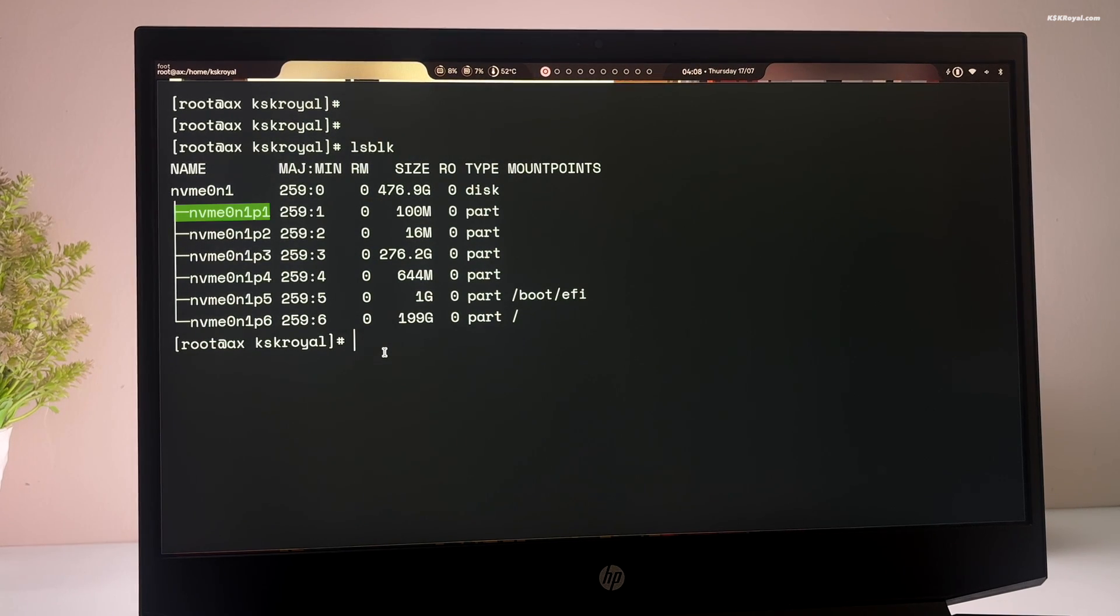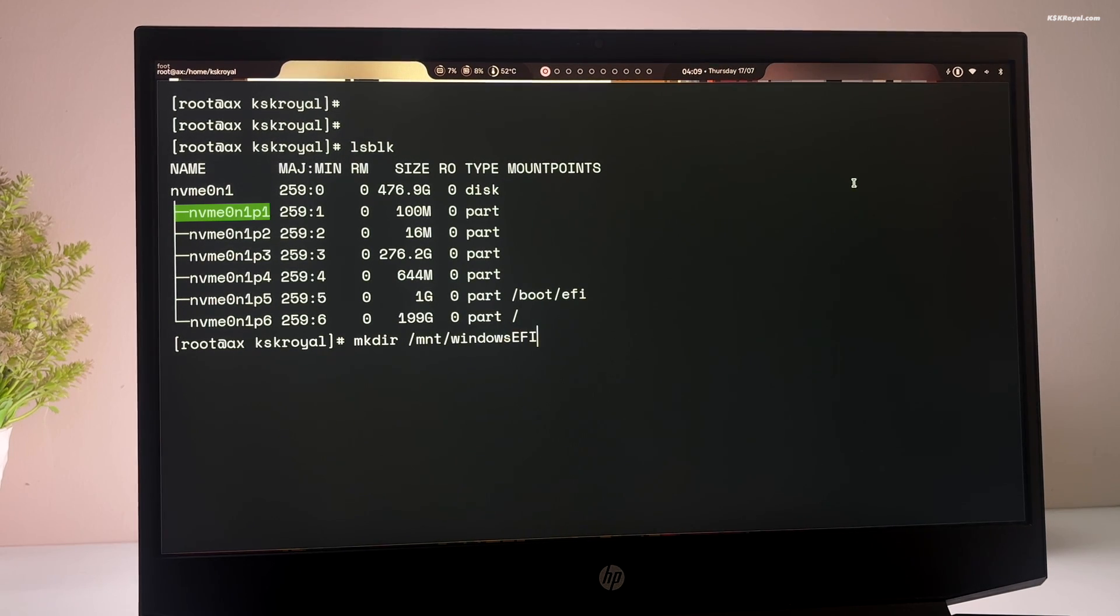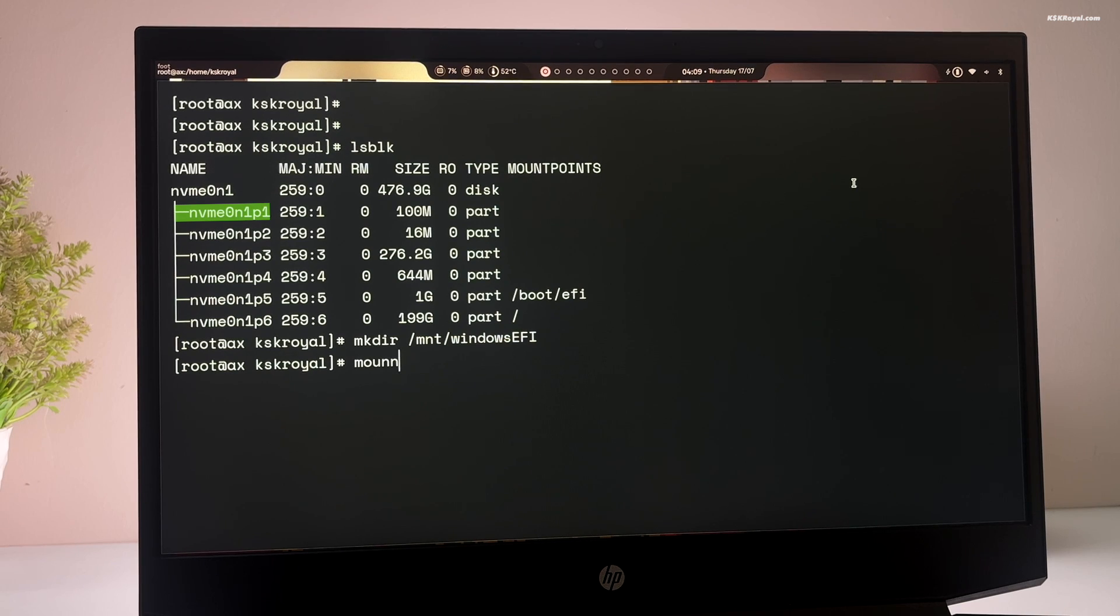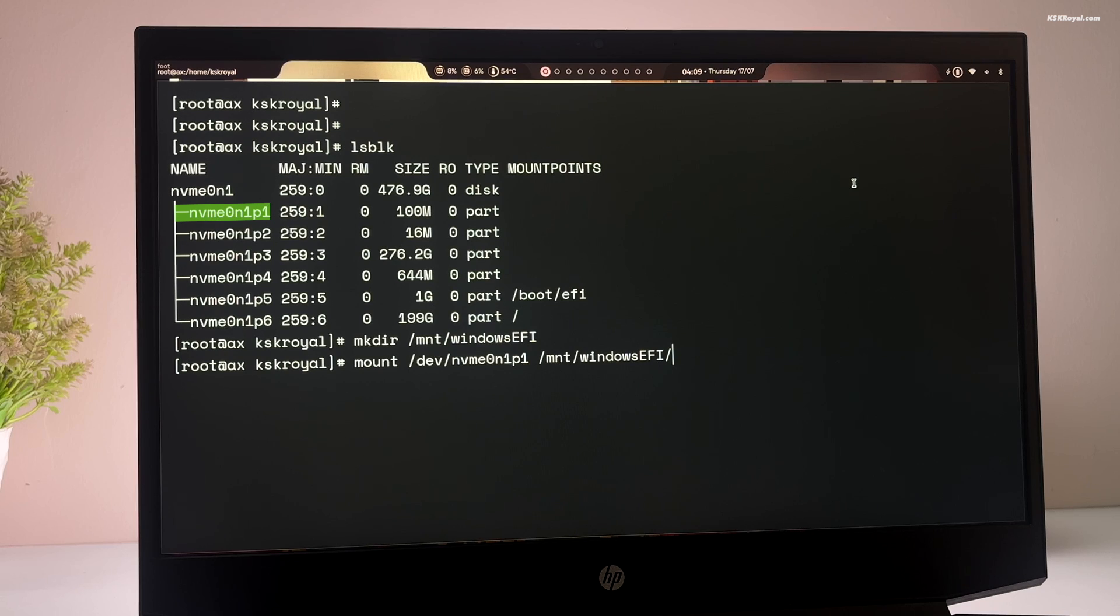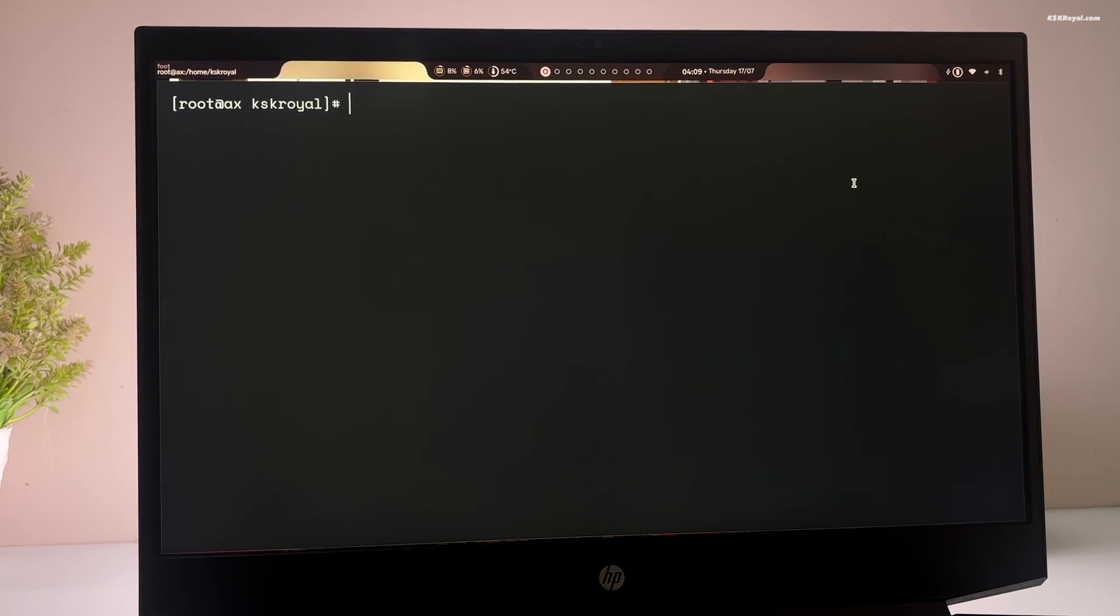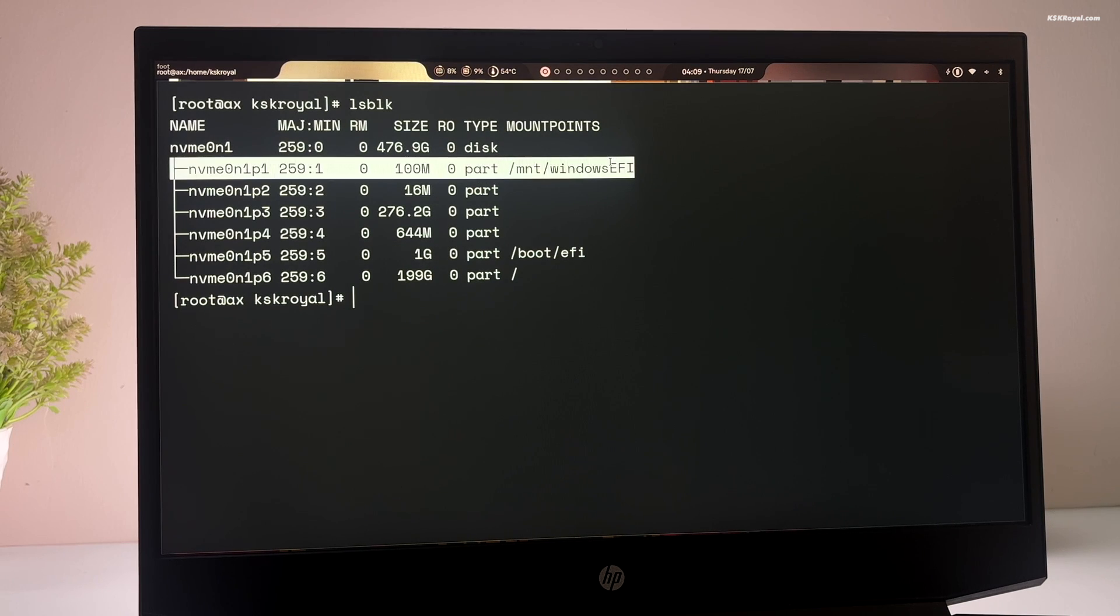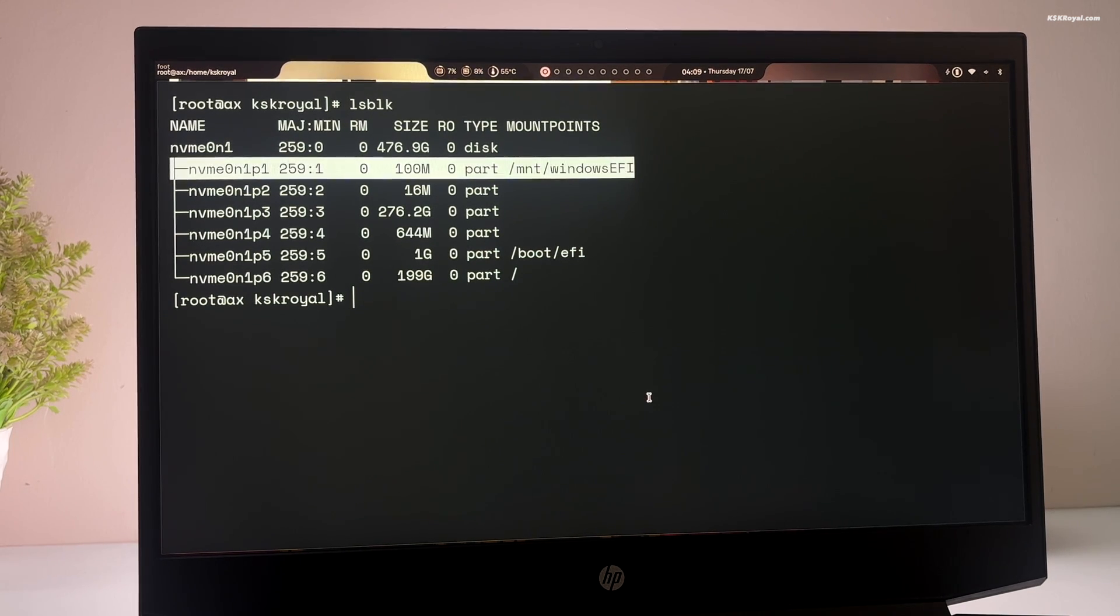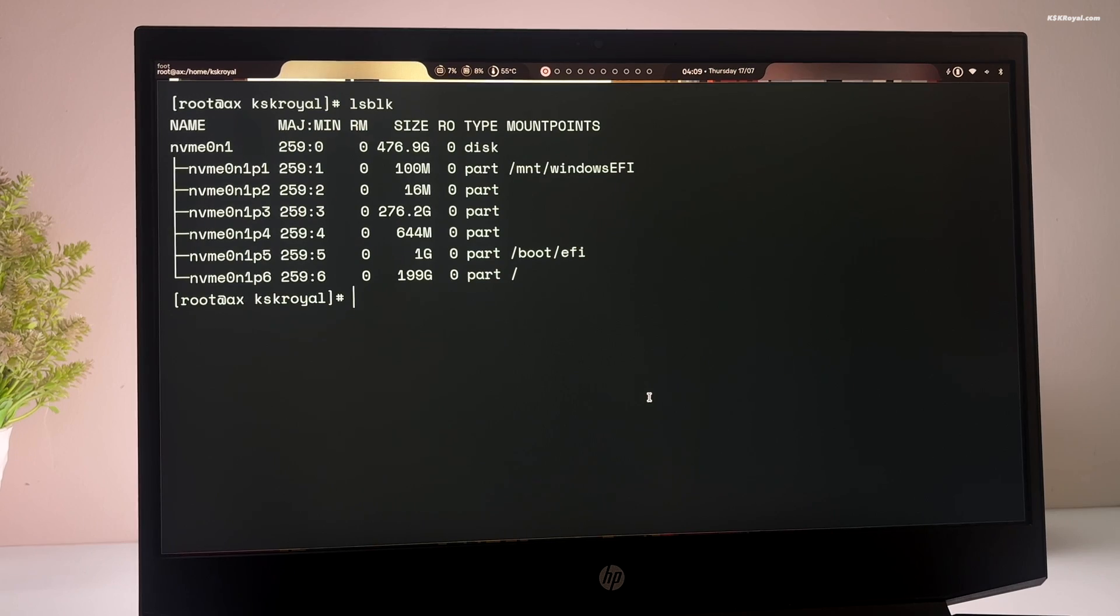In my case, it's nvme 0n1 p1. Then run this command to create a directory for mounting Windows EFI partition. And type this command to mount the Windows EFI partition. Now type lsblk to confirm that the partition has been mounted successfully. Then type this command to install the OS-prober.